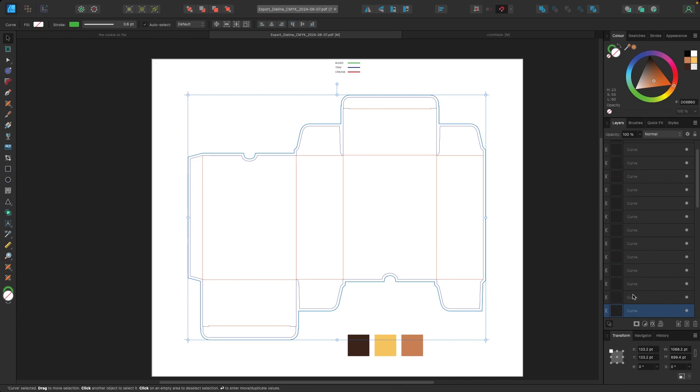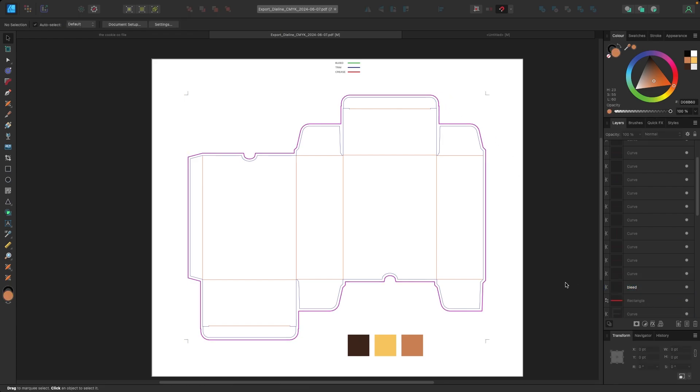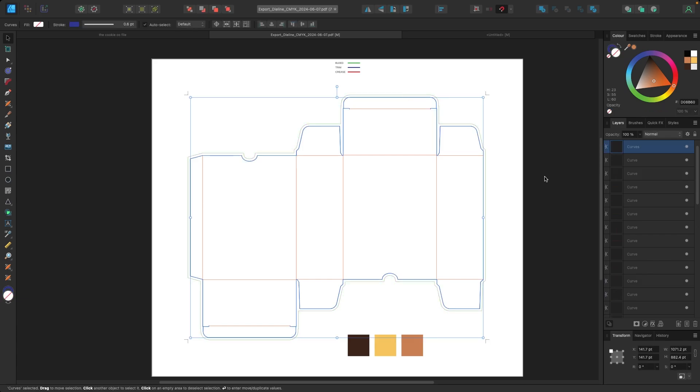So next let's label these lines. So let's click on bleed, which is the green line here. We go to my layers panel. I'm going to double click. I'm going to name this just so I know where it is. So this is bleed. I'm going to click next on the trim line here. And in my layers panel, I'm going to double click and I'm going to call this trim.